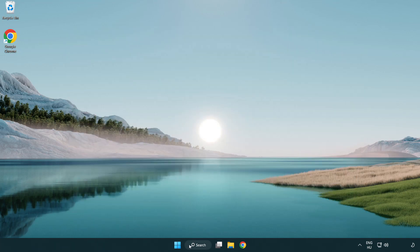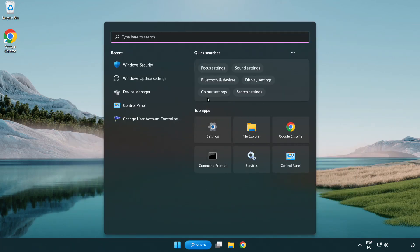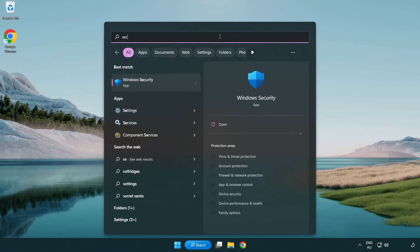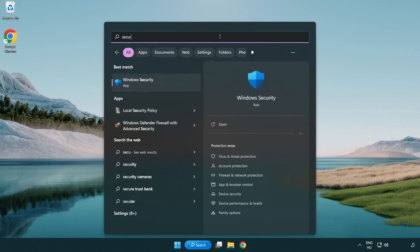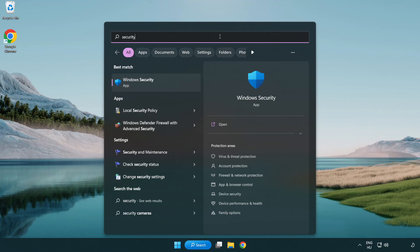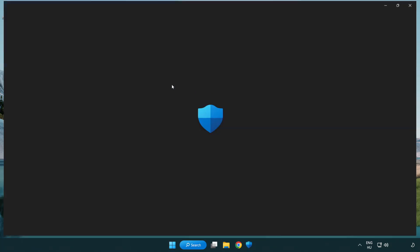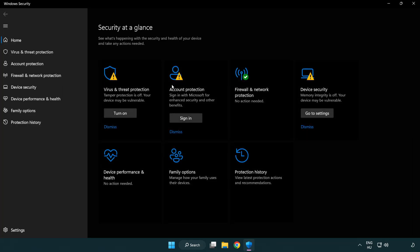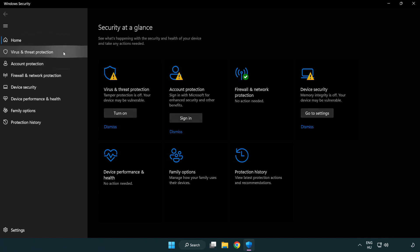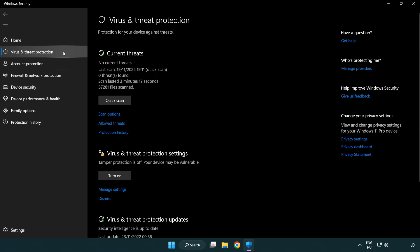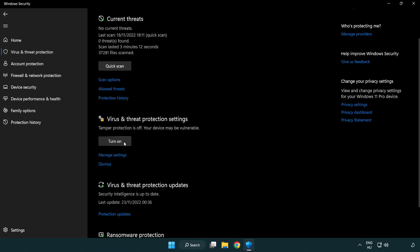Click the search bar and type security. Open Windows Security. Click Virus and Threat Protection. Scroll down. Click Manage Settings.